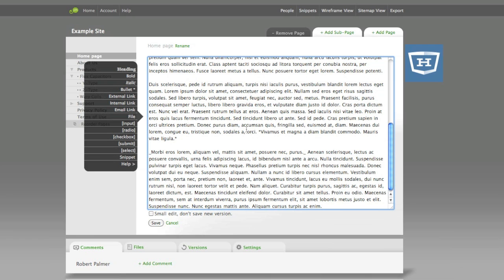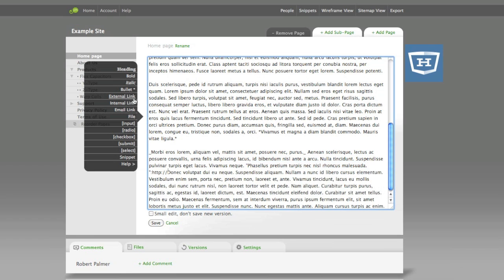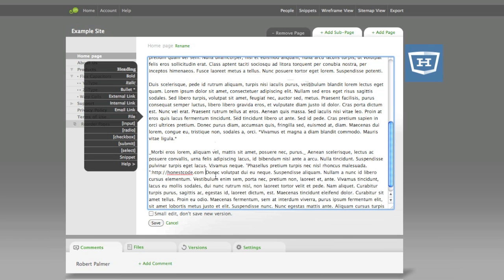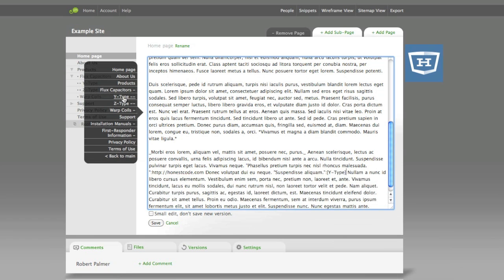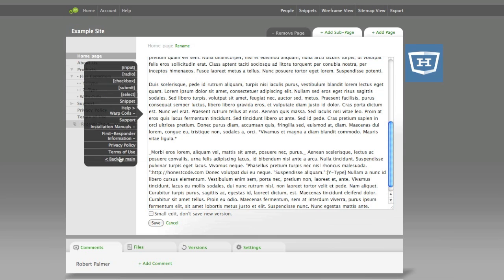With the formatting palette, you can also add links. Simply select the text you want to link, and choose either internal or external link. If you choose external link, it will surround your text with quote marks, and you can insert a URL after the colon here. If you choose internal link, it will provide you with a list of other pages in your site, and you can select one. These links will carry through when we import your content into WordPress.